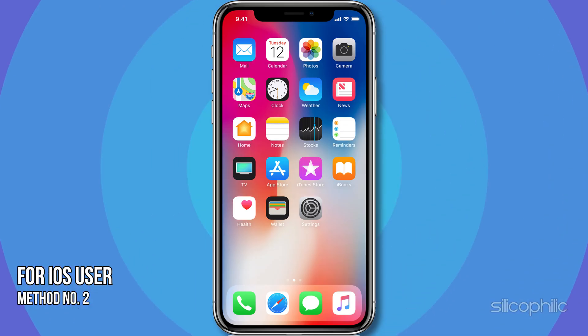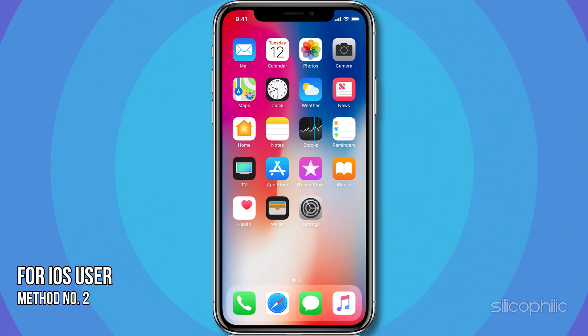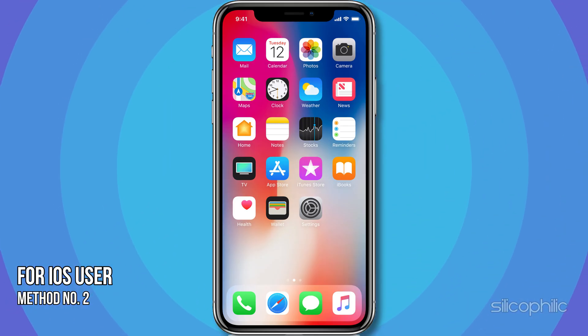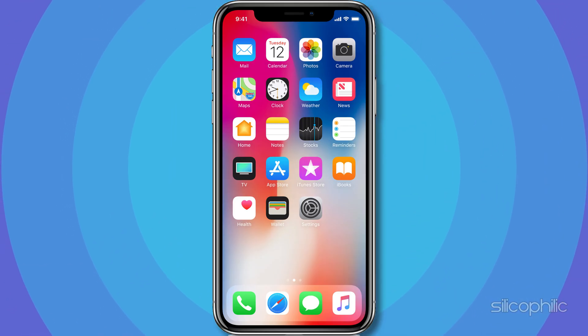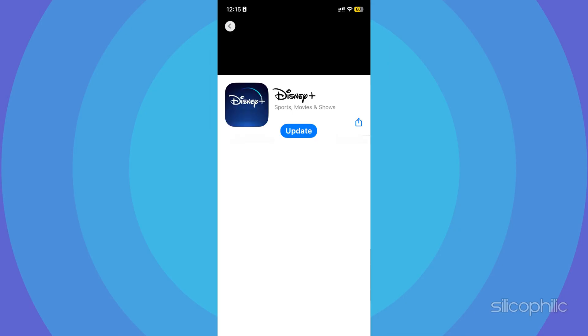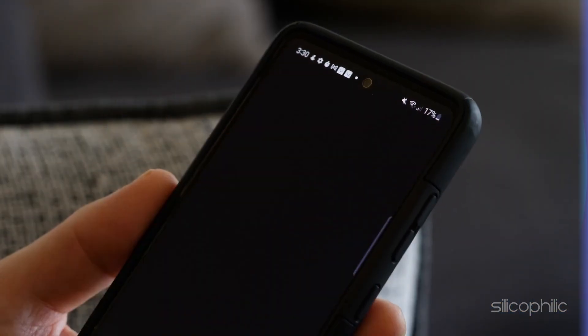Method 2. For iOS users, the process remains the same. The only difference is that they have to visit the App Store and check for the latest version of the app. And there you have it.